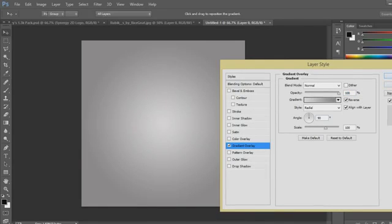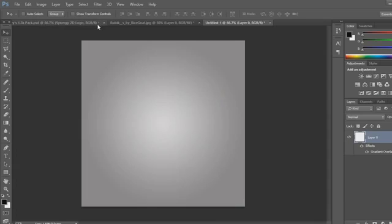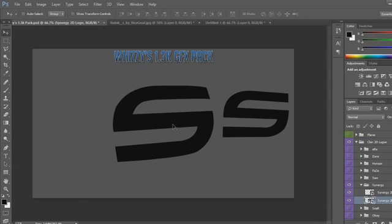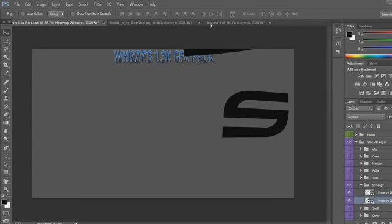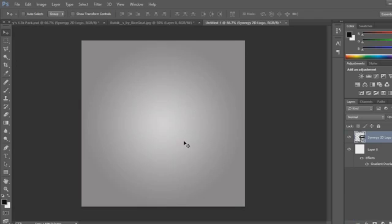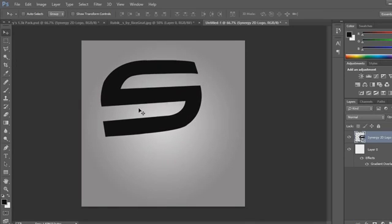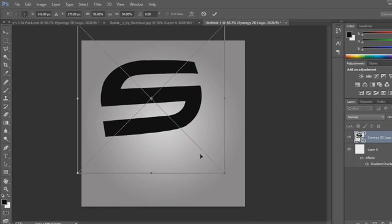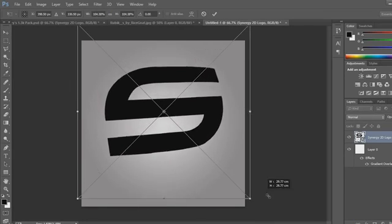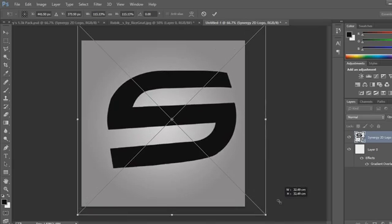Add the same gradient again, get the same logo, switch to the right size and press Shift to keep the correct proportions.